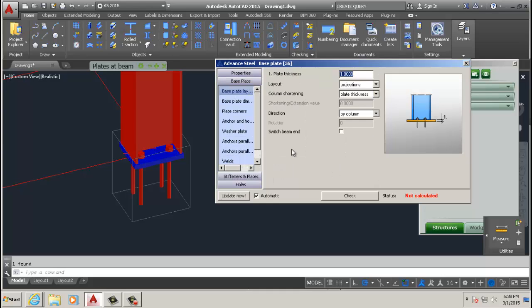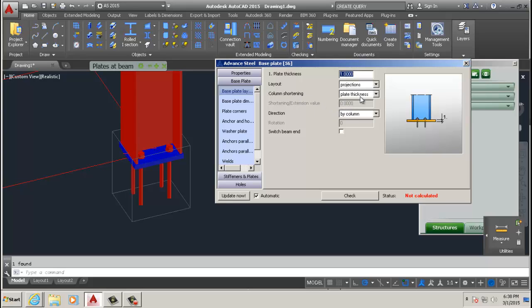Then we go to base plate itself. You see again, the one here is the thickness that corresponds to that one in the diagram. Then there's layout, column shortening, and plate thickness. What this does is the column gets shorter, they cut a piece of the column to fit the base, so the original level is maintained.